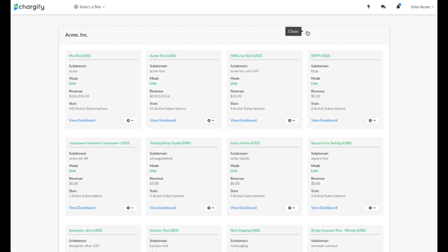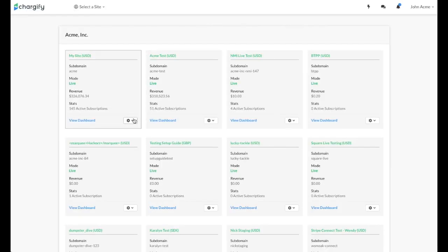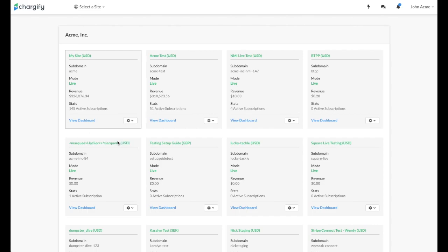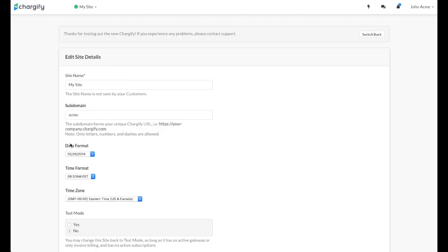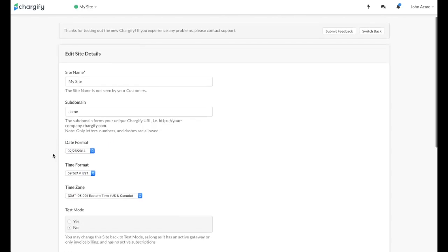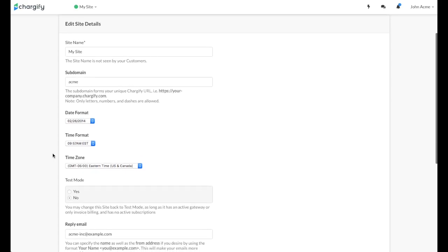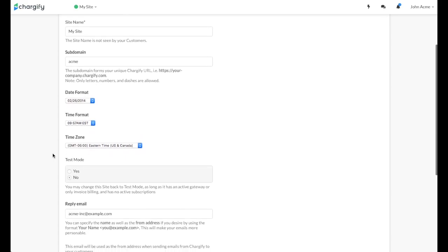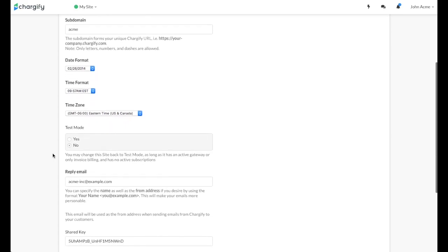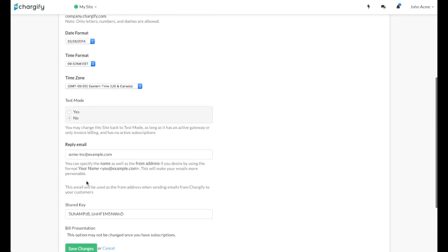Lastly, you can edit a previously created site by again clicking on the cogwheel drop-down and selecting Edit Site. You can edit all of the settings you configured when creating the site, and you'll also see the site's shared key, which you can use to generate self-service URLs.